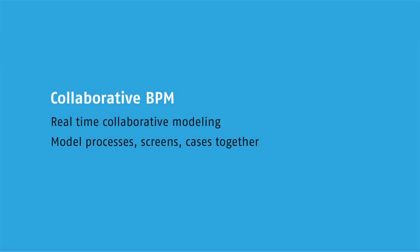If I'm modeling a process and want to invite somebody to join me, I simply invite them and share a single URL, which allows them to join in the modeling of my process. If I want to provide read-only access for people to view or approve a process, I can do that via a single URL. It really is very simple.